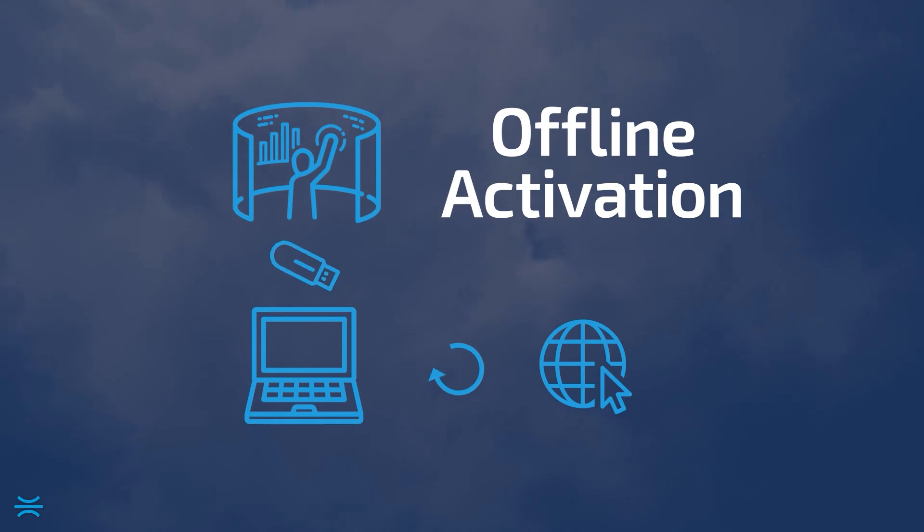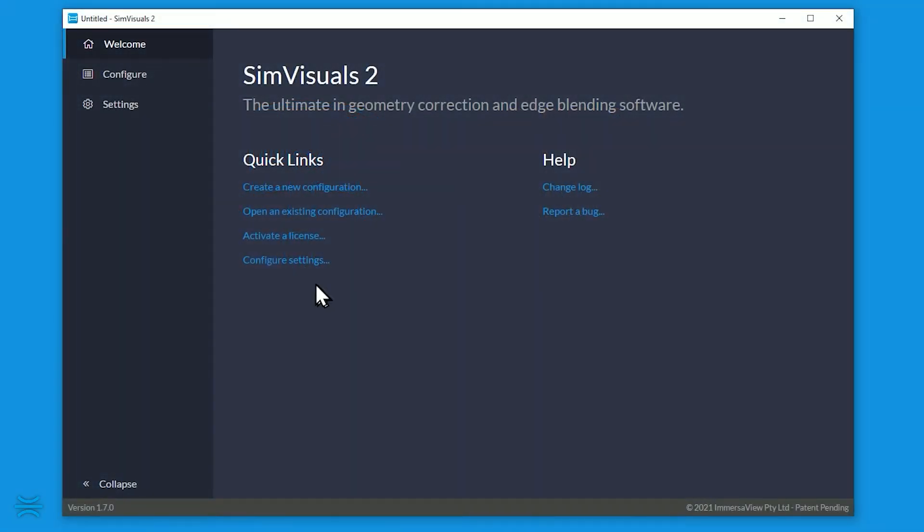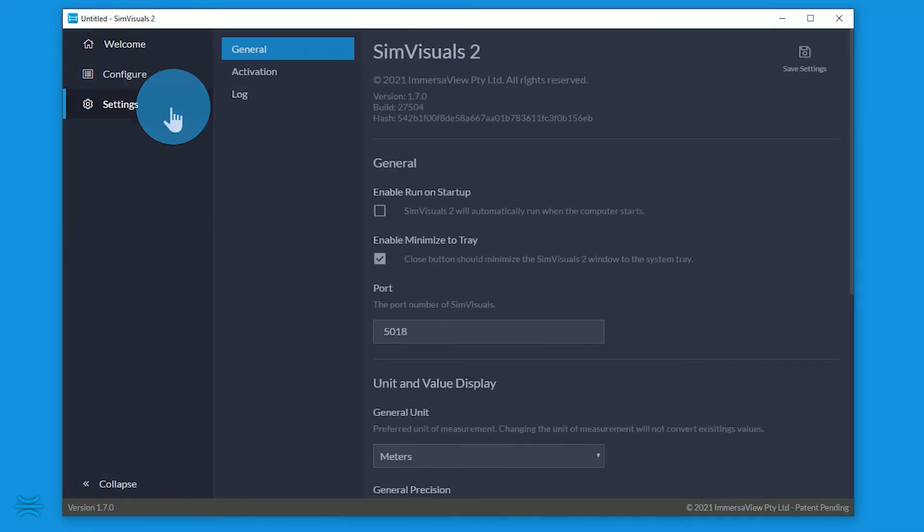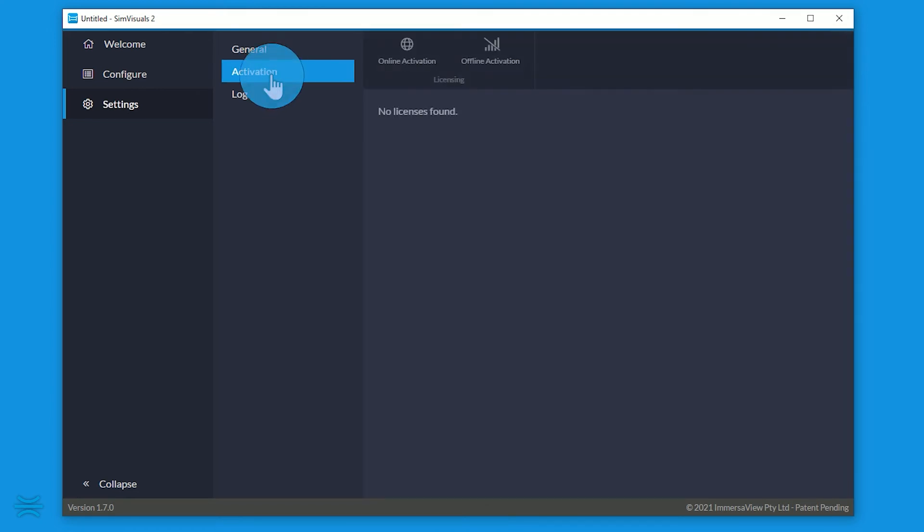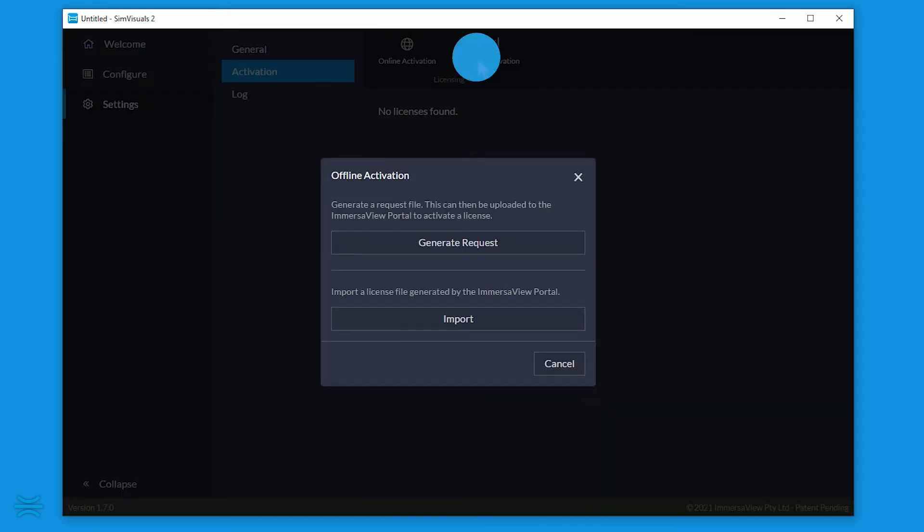From the welcome page, click Activate a license or navigate to Settings Activation. Click Offline Activation. Click Generate Requests.